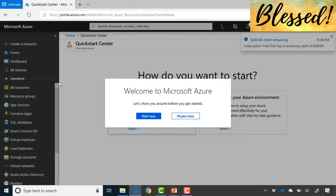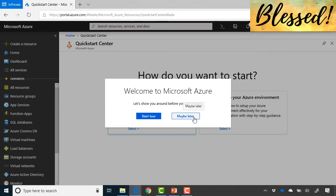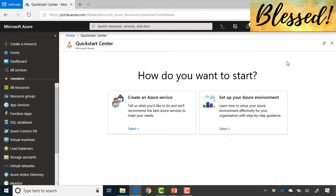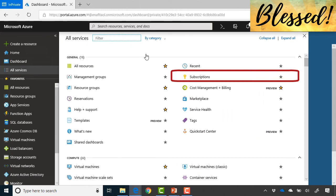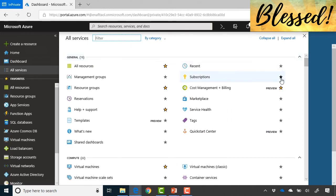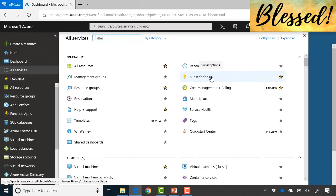Once completed, you'll see 'You're ready to start with Azure' and can go to the portal. In the portal, you can take a tour or choose later. On the top right you can see your account and your remaining $200 credit. Go to 'All services' and select 'Subscriptions' — it's recommended to favorite this in the left-hand menu by clicking the star, since you'll visit subscriptions frequently throughout the course.